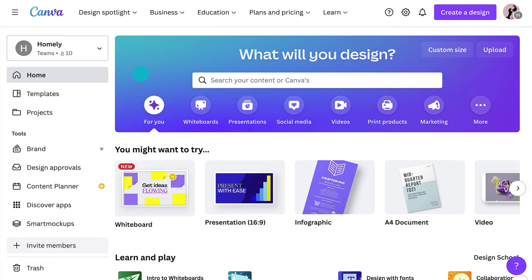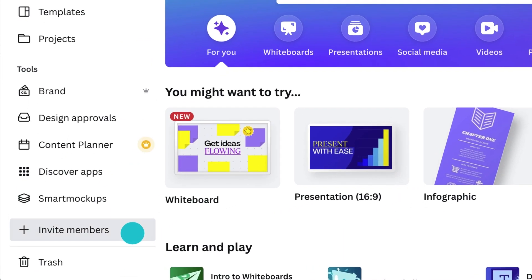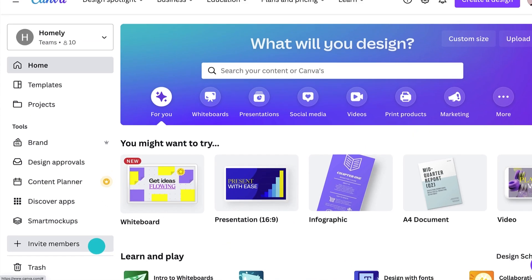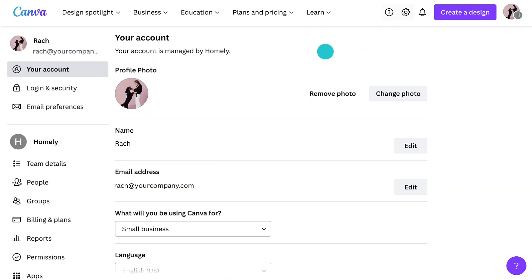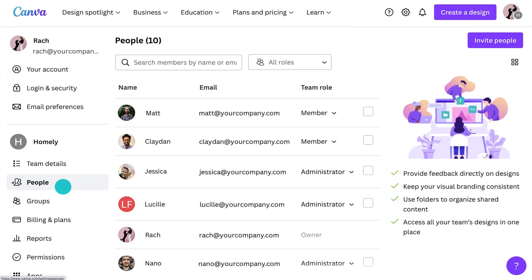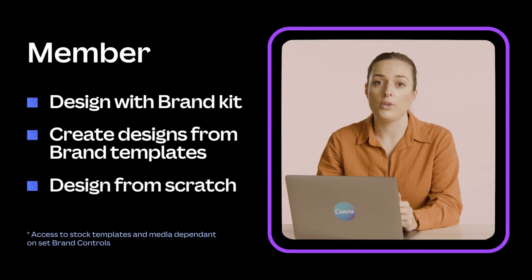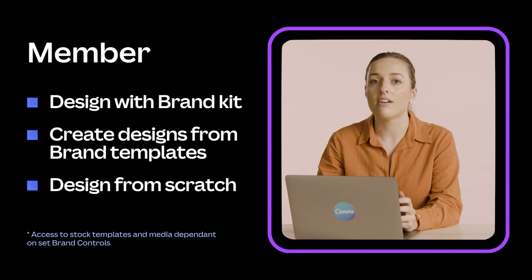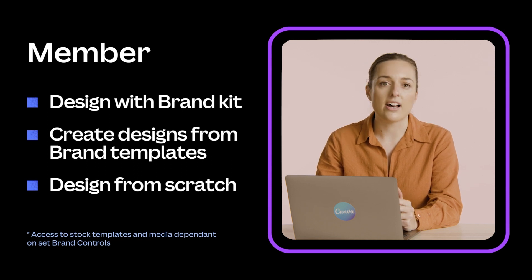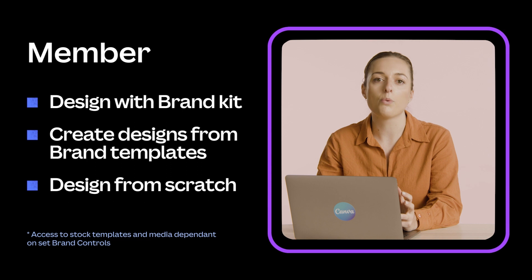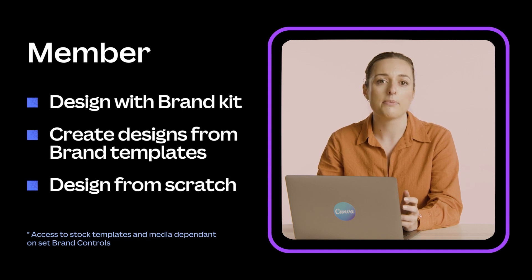You can add team members two ways: one way is from the side panel, and the second way is through your account settings under the People tab. Here you can also explore the team members already in your team. There are three main roles you can assign team members, the most common being Member. These are the perfect permissions for anyone who needs to create designs within the team. Members can design with your brand kit and brand templates, or start from scratch. Members' access may differ from team to team, as it depends on what brand controls and permissions have been set up by the admin.